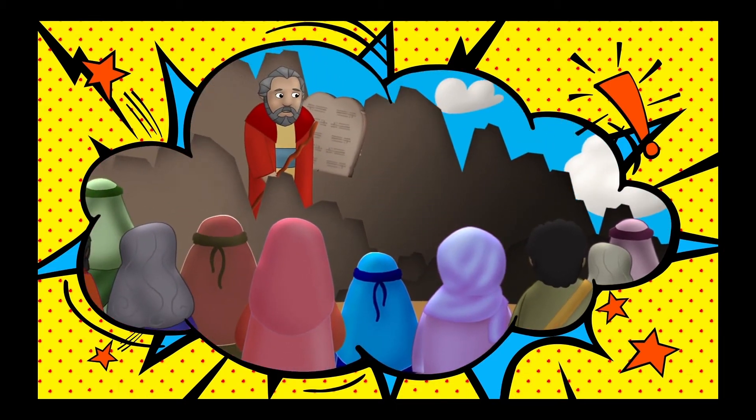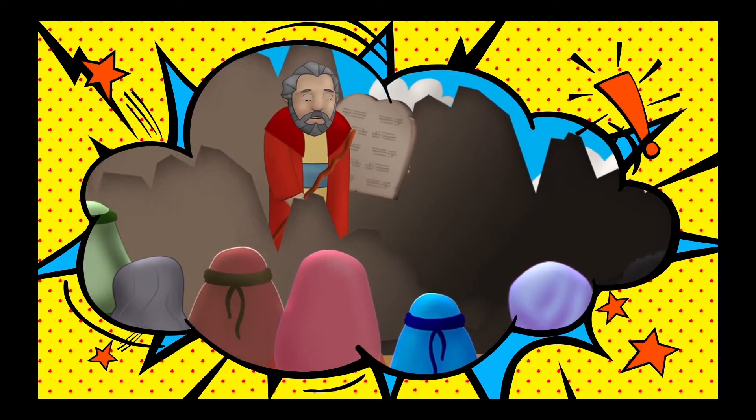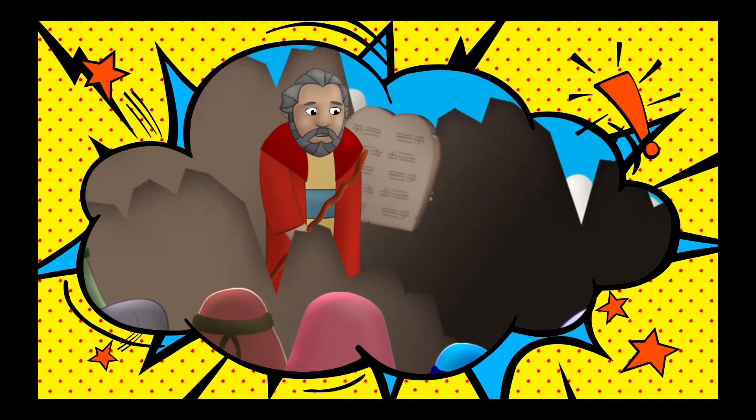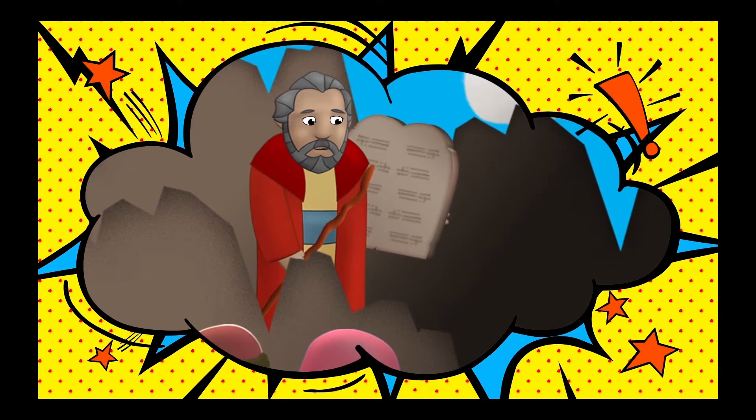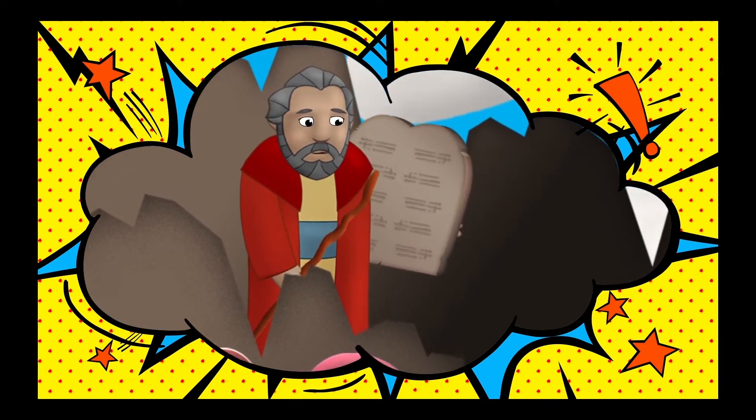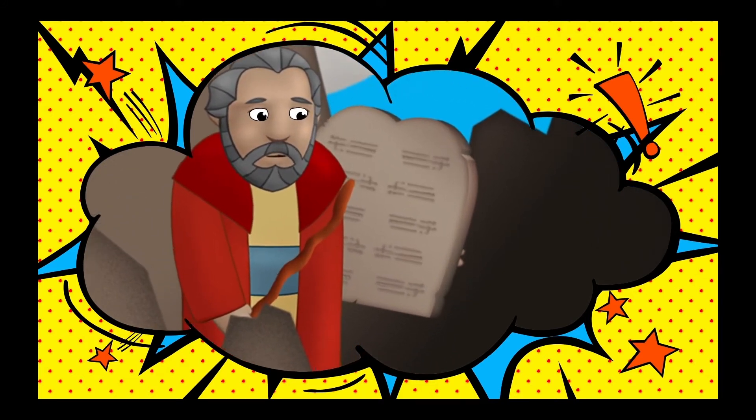God gave them rules like, I'm the only God you should worship, and don't hurt each other, and don't steal from each other. God wrote these rules down on pieces of stone, and the Israelites agreed.